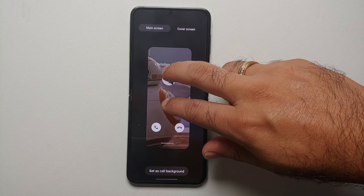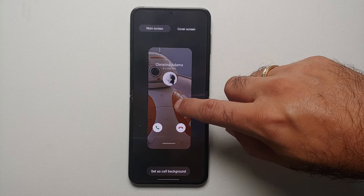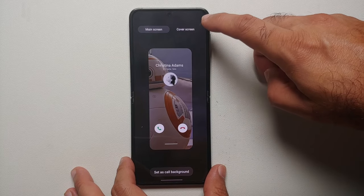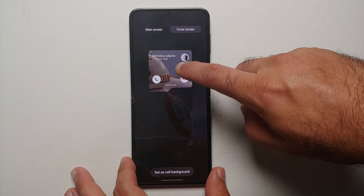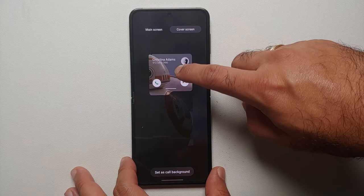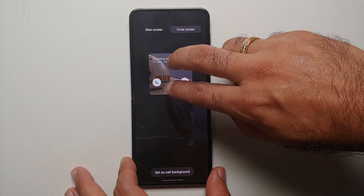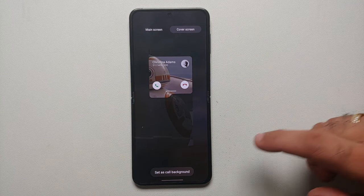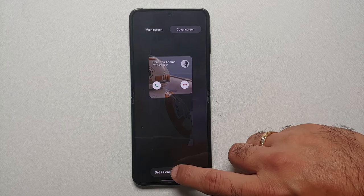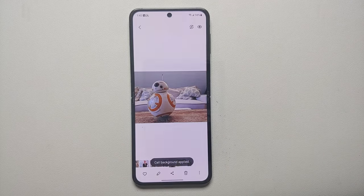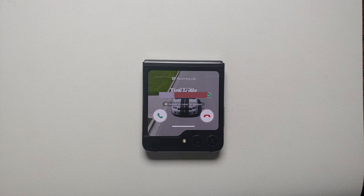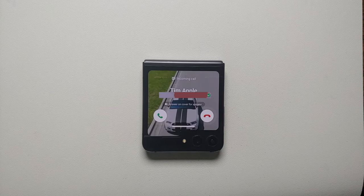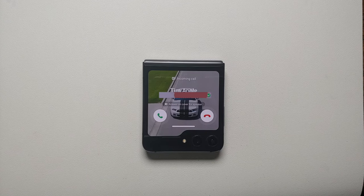You'll be greeted with this screen. For images, you can zoom in, zoom out, and move the picture around. On the top you'll see another option for the cover screen, where you have the same options, though unfortunately you cannot zoom in or zoom out there. Once you're happy with your setup, tap 'Set as call background' at the bottom — and there it is, this picture is now set as the custom incoming call background on both the cover screen and the main screen of the Z Flip 5.